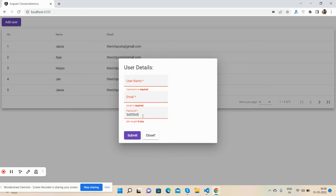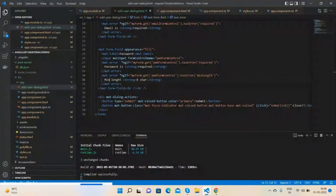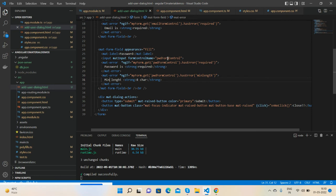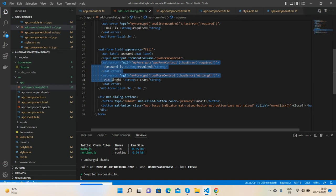Guys, now I will show you my code snippet. Very simple. Here's my mat-form-field, mat-input. See guys, form control password, and here are my two errors.